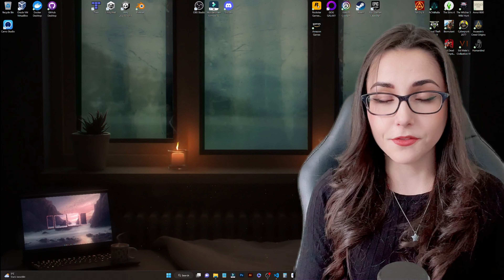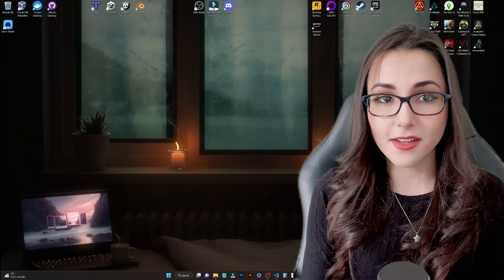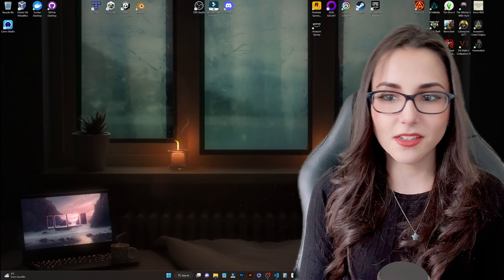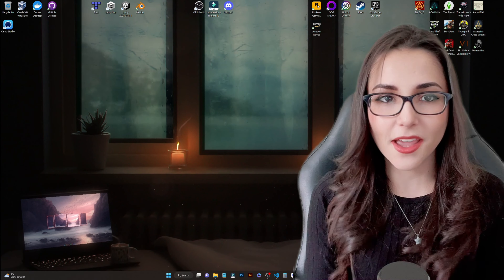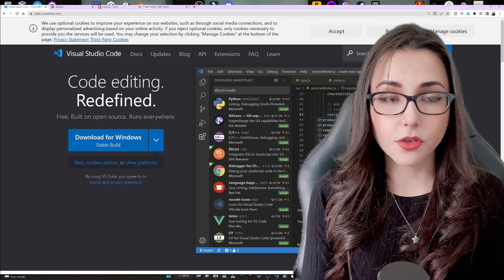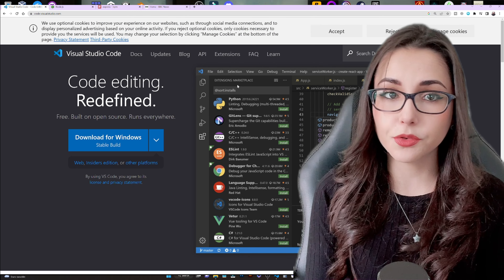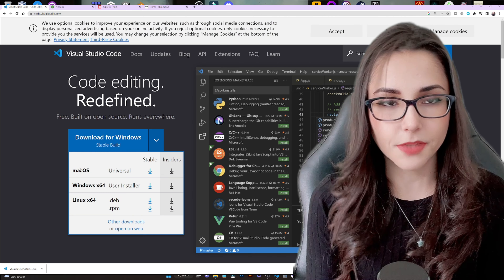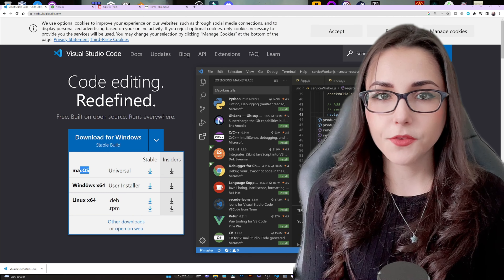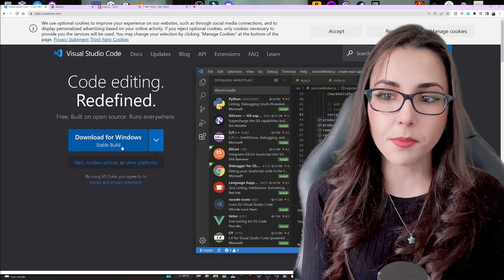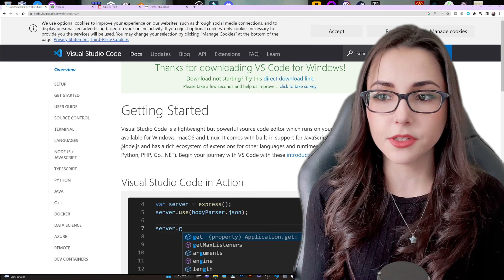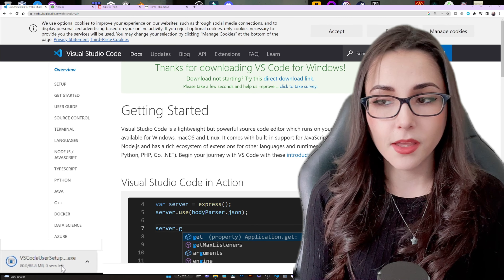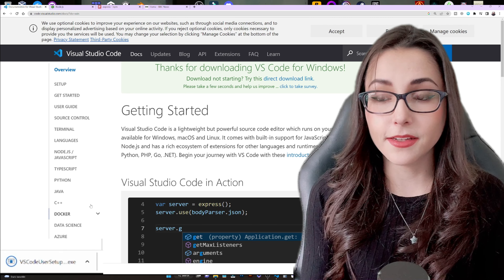In order to start coding, we need an IDE — or in other words, a code editor. I will be using VS Code, Visual Studio Code, but feel free to use any other that you prefer. If you don't have VS Code yet, go to their web page and download it for your specific operating system — it's free.